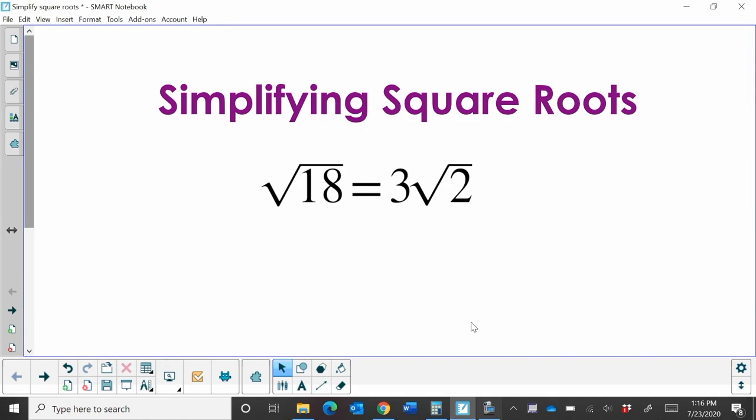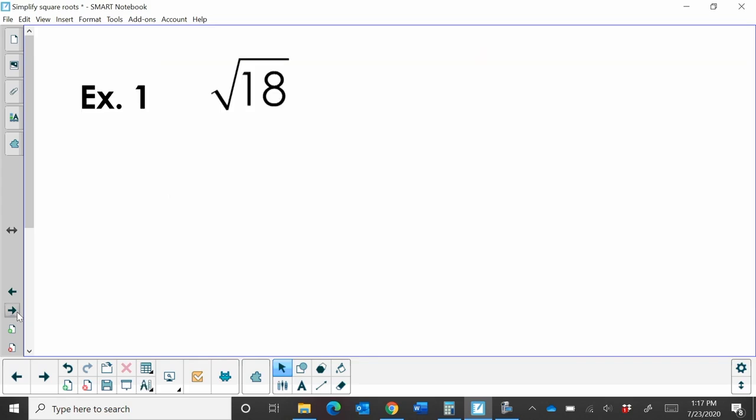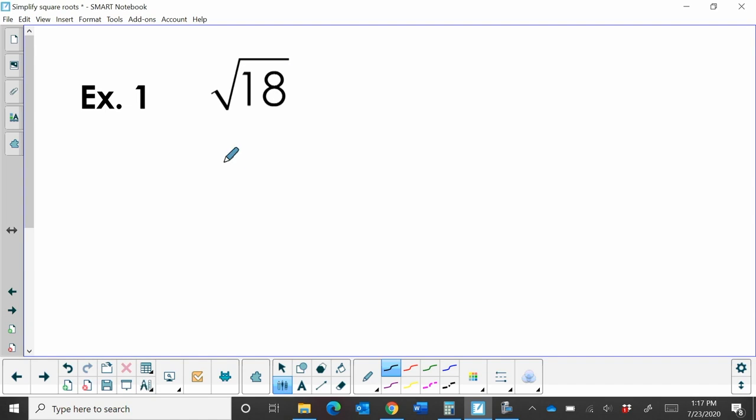We're going to look at simplifying square roots. So let's look at how you would simplify the square root of 18.